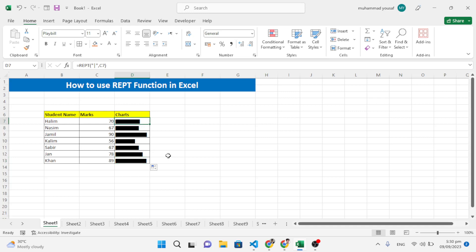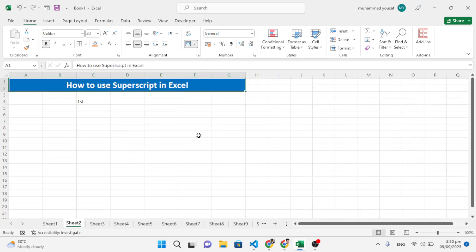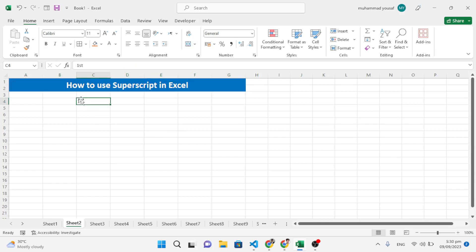Now let's move to the second trick: superscript. For example, if we want to show 1st, 2nd, 3rd, 4th and so on, we need to place 'st' on top for first. Select 'st' and press Ctrl+1.